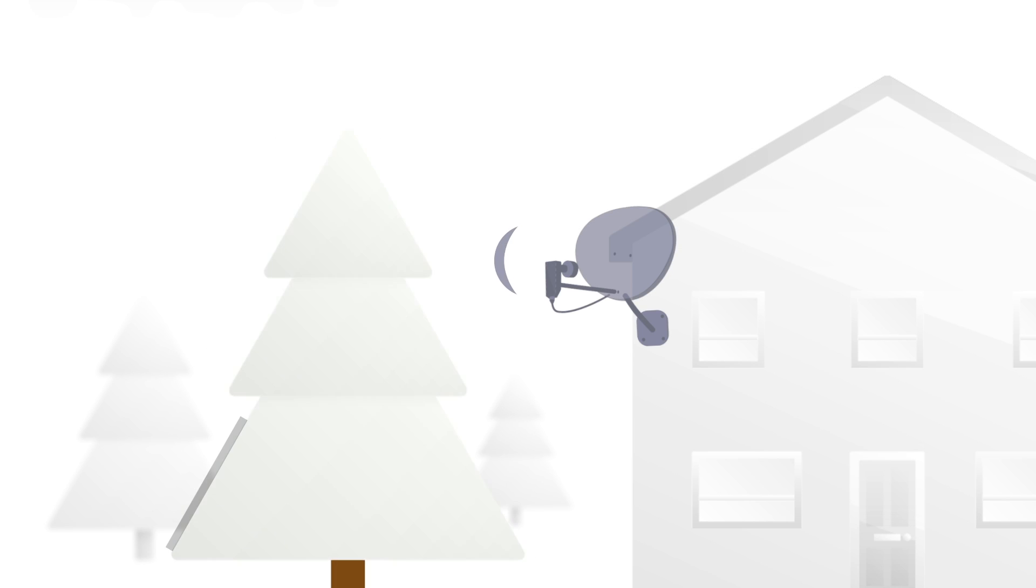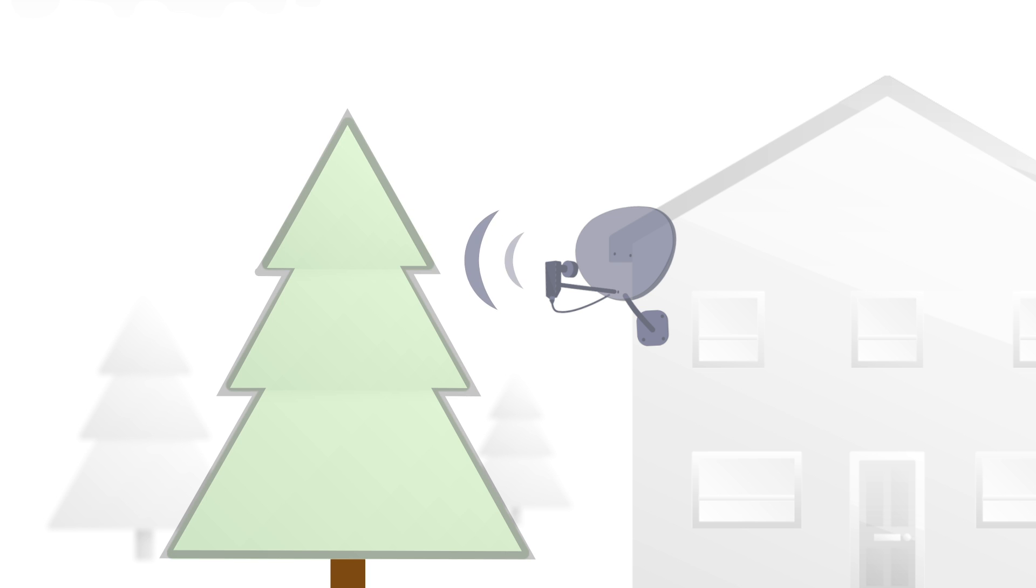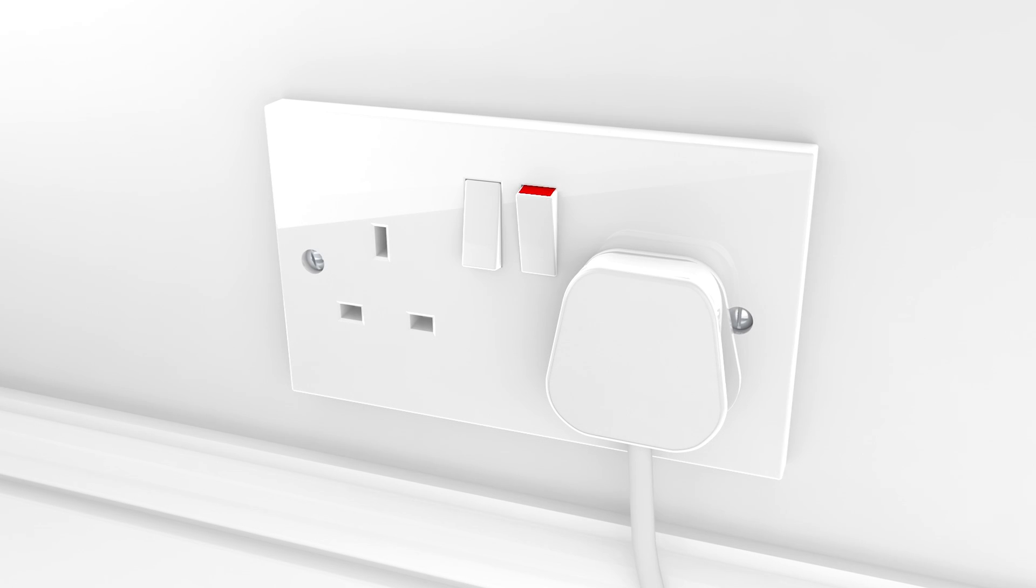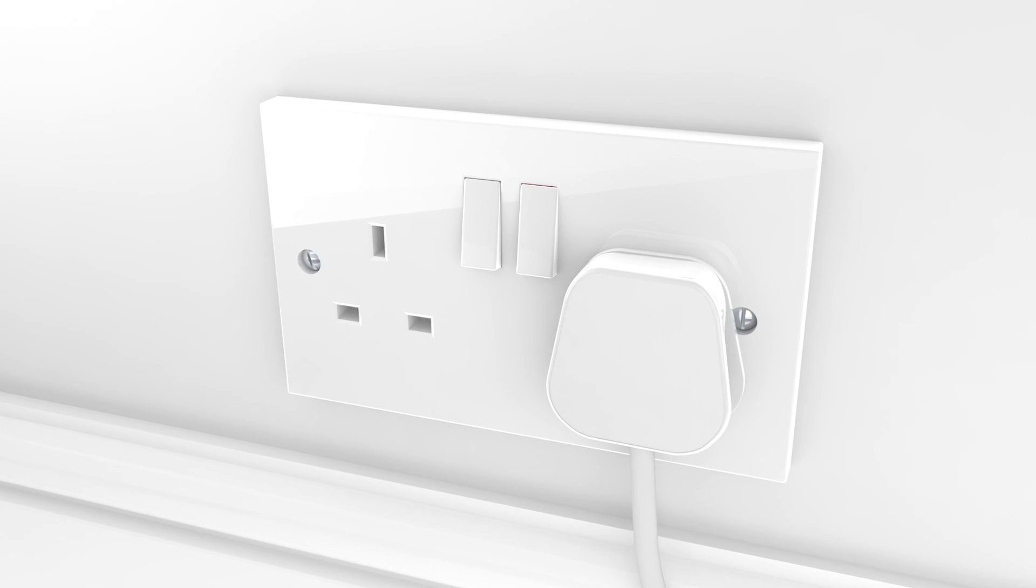If the weather's okay, check if anything's blocking your dish. If there isn't, restart your box. Switch it off at the plug.